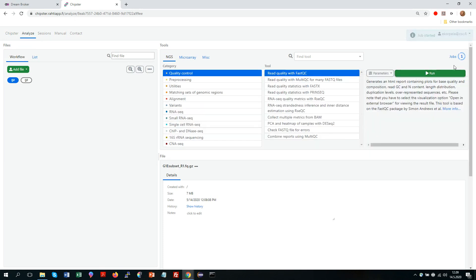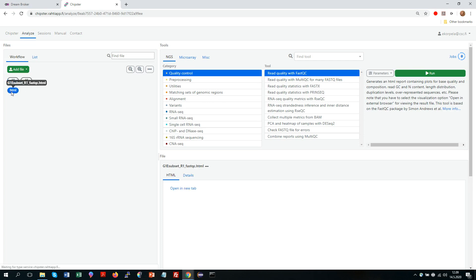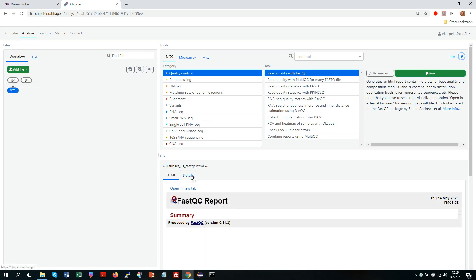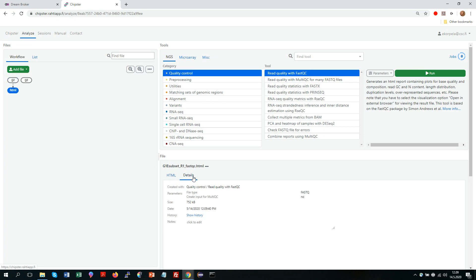So when you click run you can see here that the circle starts to turn around, meaning that it's running. And here is my result file. So for each result file you can get details, telling you what was the tool that you used to produce that file, what were the parameter values, and when did you run it.